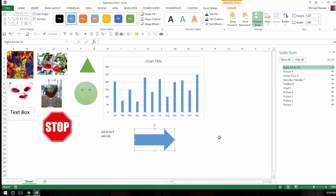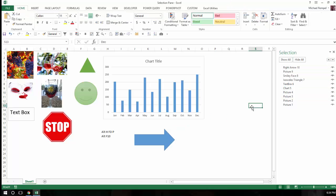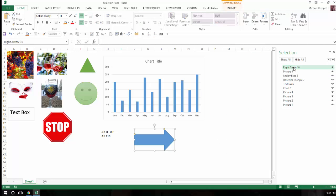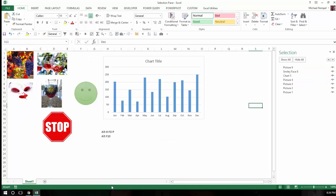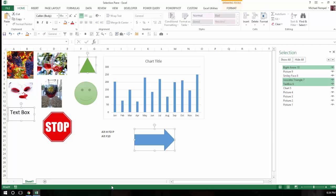Now you can also use the selection pane just to choose your objects. Let's say you want to choose the right arrow. I can hold down my Control key. I can choose the triangle and maybe the text box, and notice all three are currently selected. I can delete those if I want by just hitting the Delete key. I'm going to hit Control-Z to bring those back.